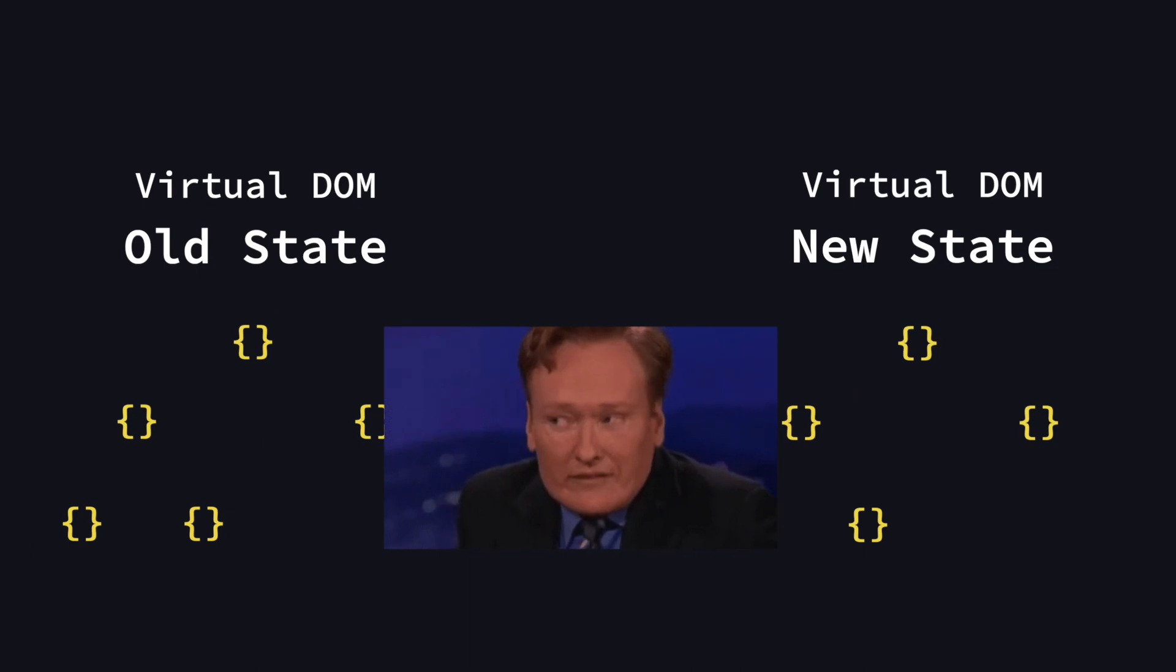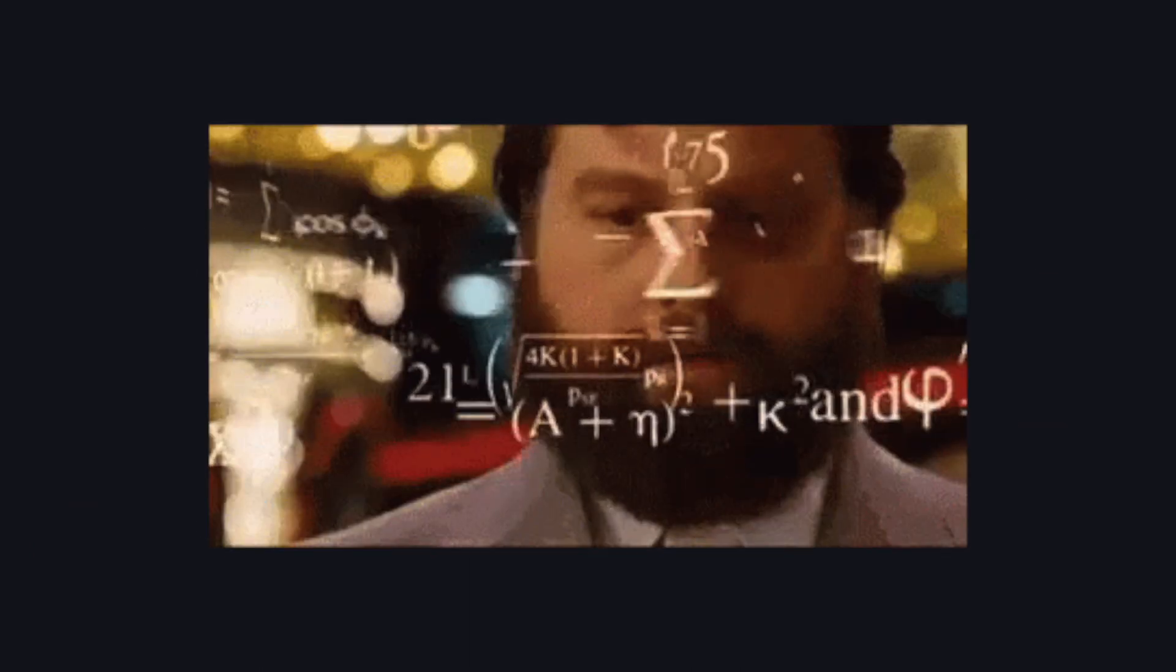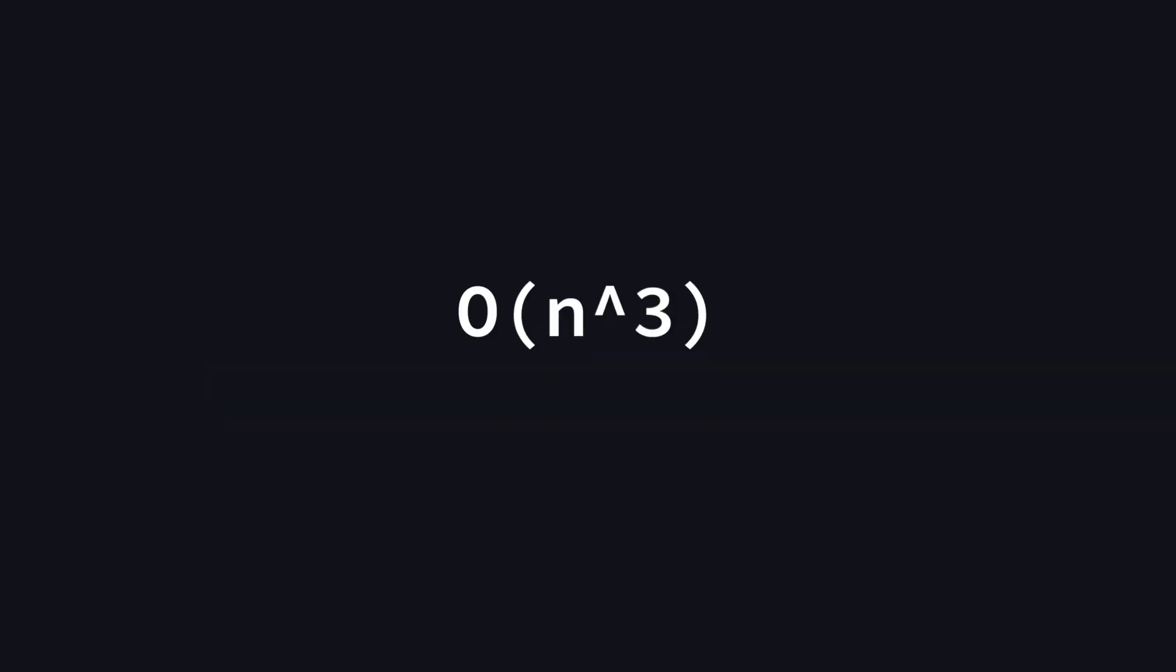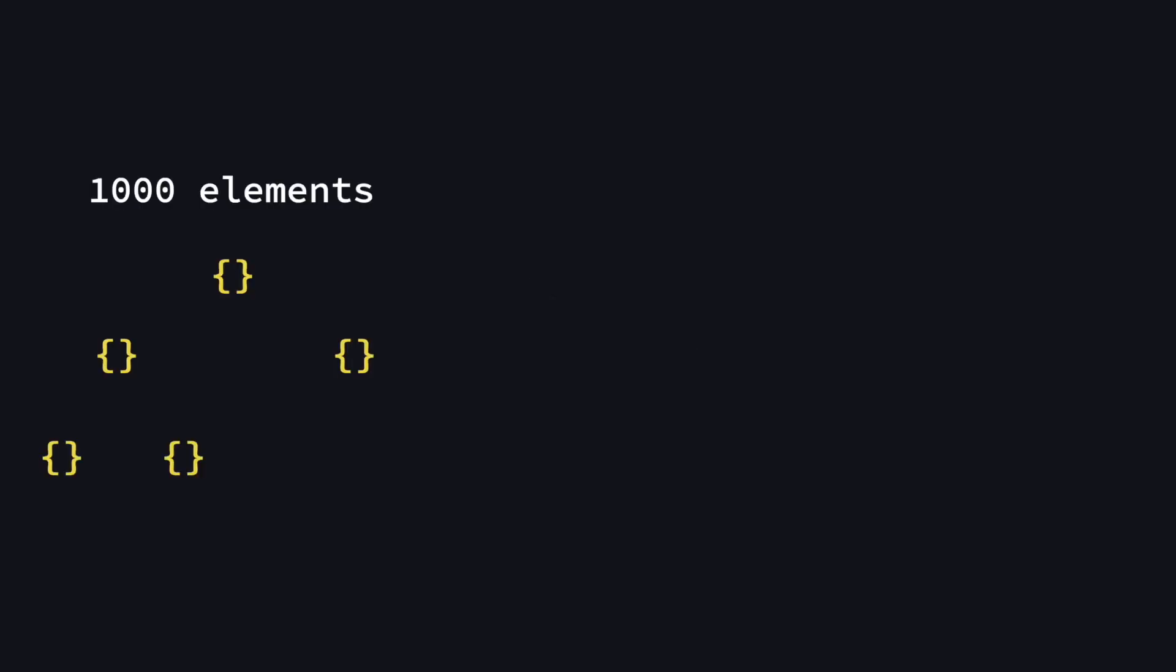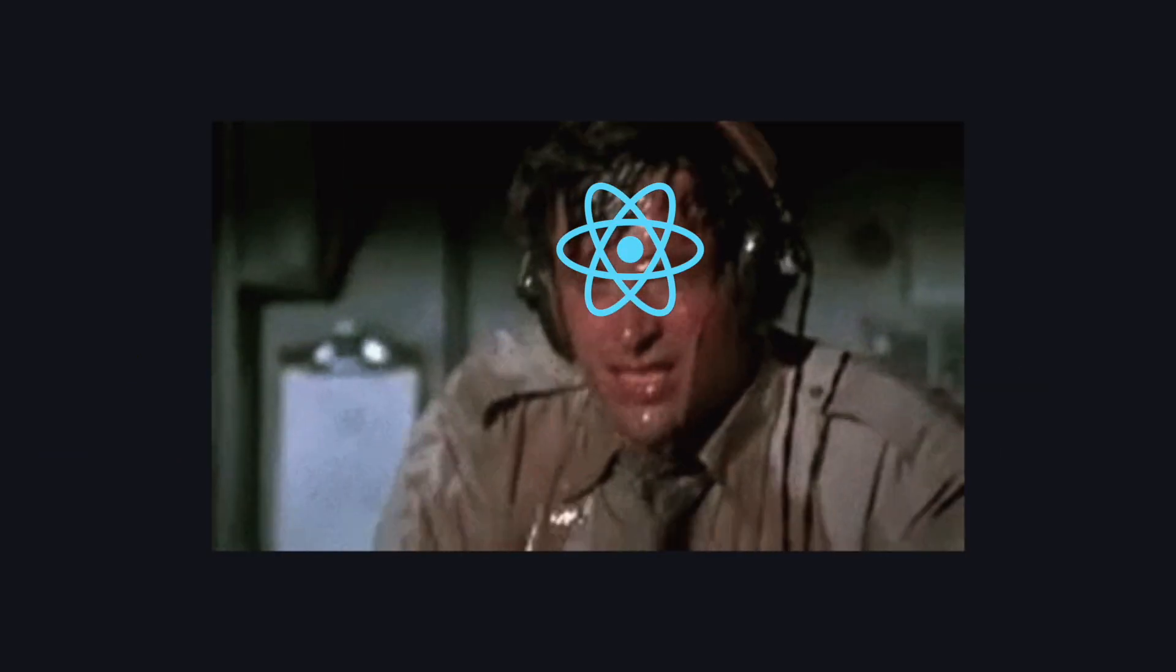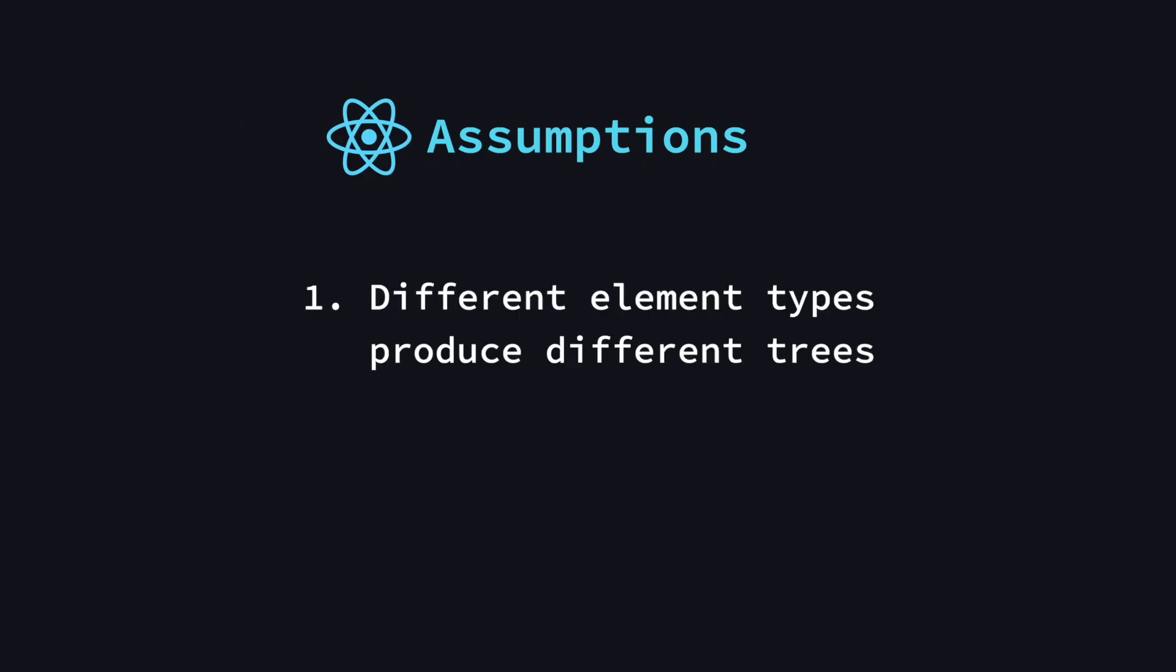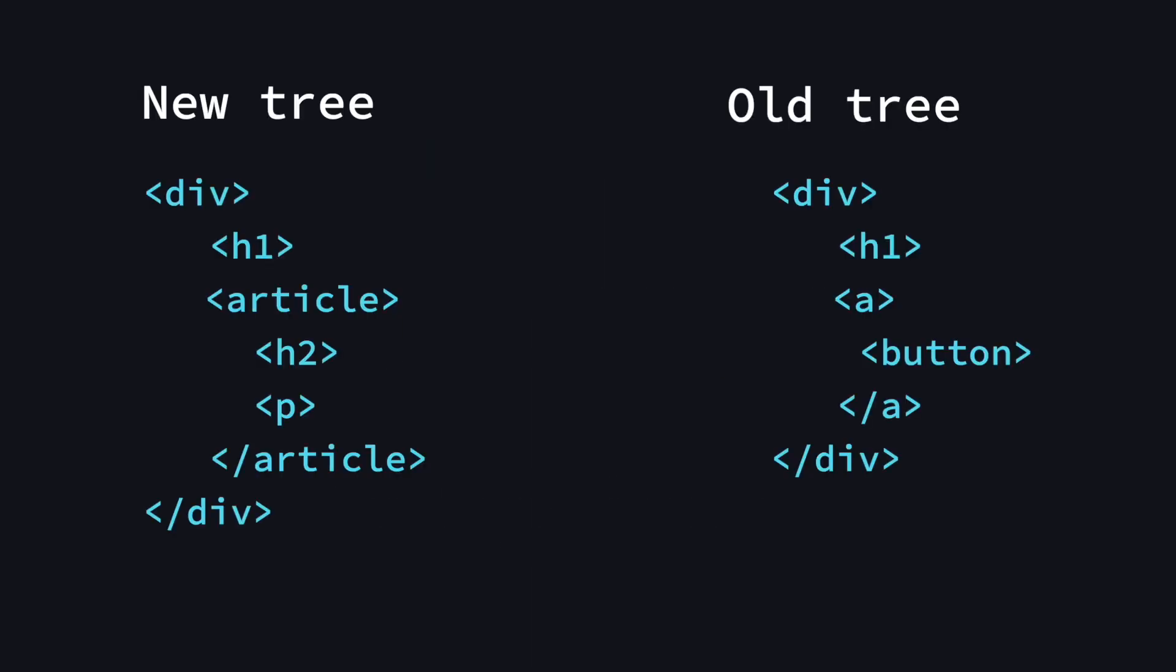But figuring out the differences between trees is actually really difficult. Even with state-of-the-art algorithms, the complexity of calculating the differences is an order of big O of n cubed, where n is the number of elements in the tree. If we have a tree with thousand elements, it would require roughly one billion comparisons. Because that is way too expensive, in order to reduce the number of comparisons, React makes two assumptions. First, different element types produce different trees. And second, keys stay consistent across re-renders. Let's check out both of these statements.